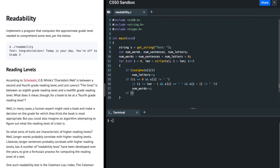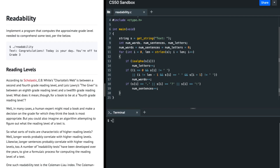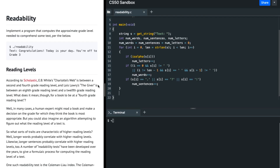After that, I check: if the current character s[i] is a period, a question mark, or an exclamation mark, then we found a sentence, so I increment the number of sentences by one.